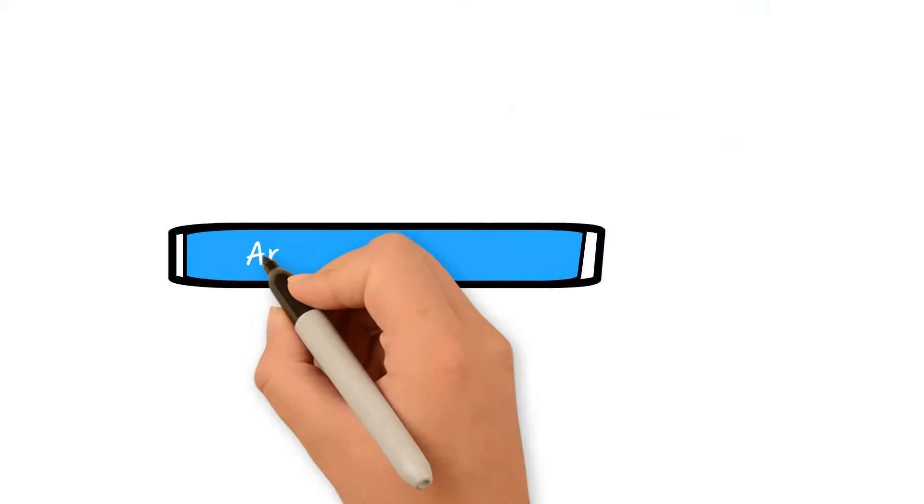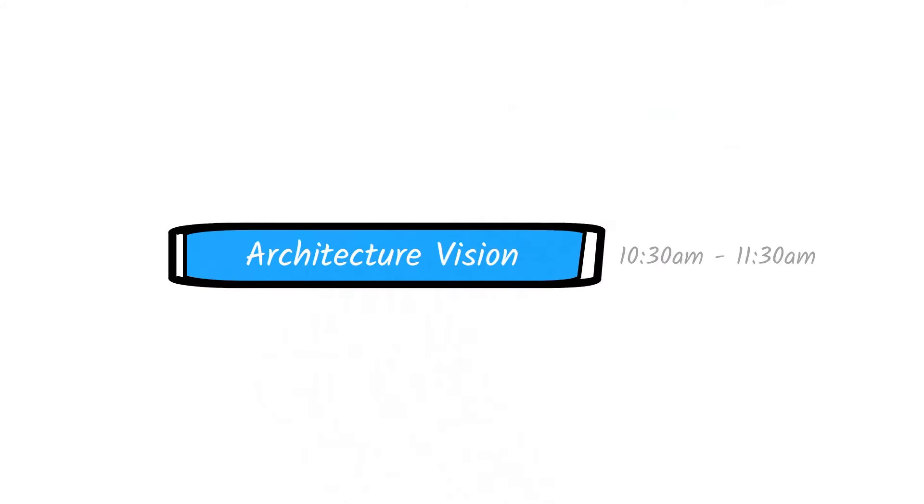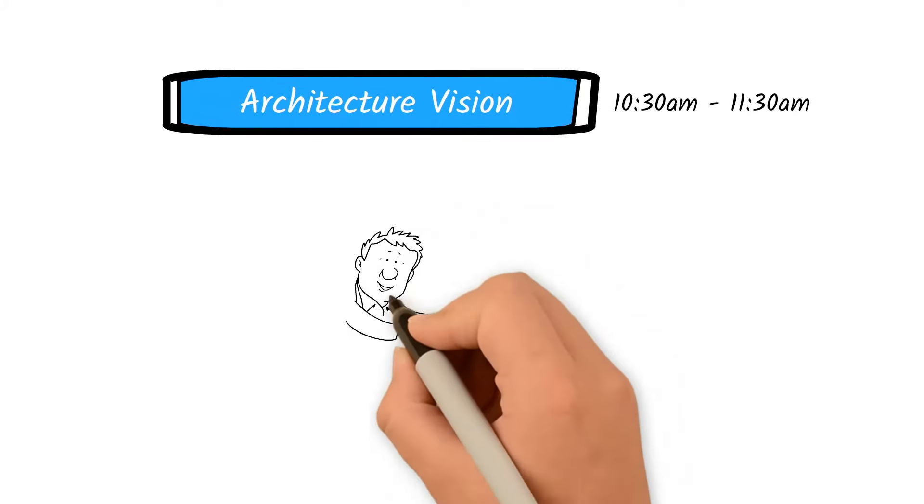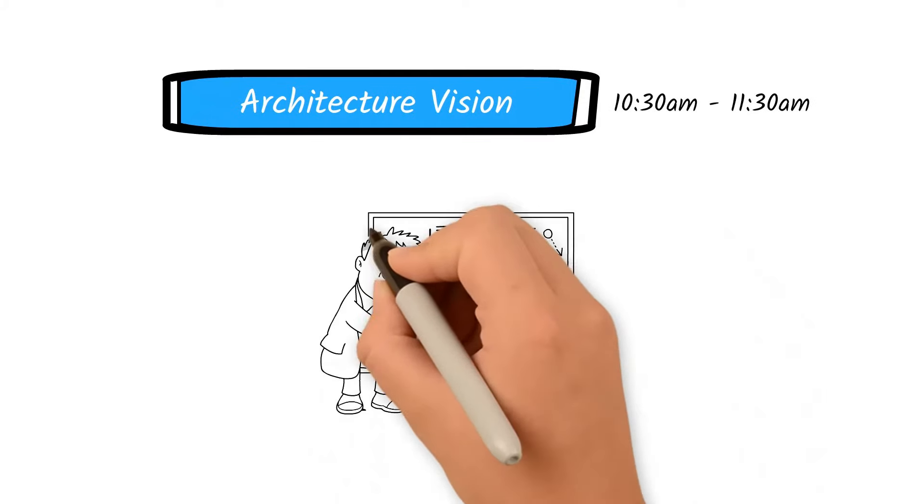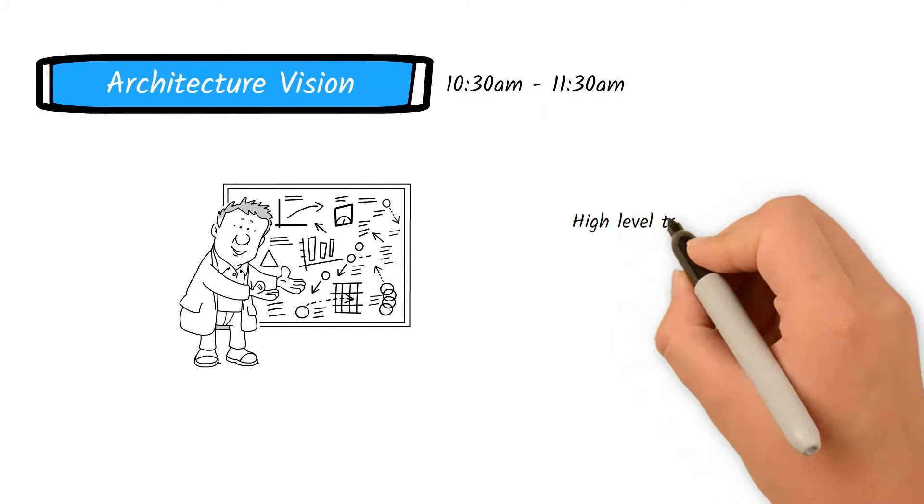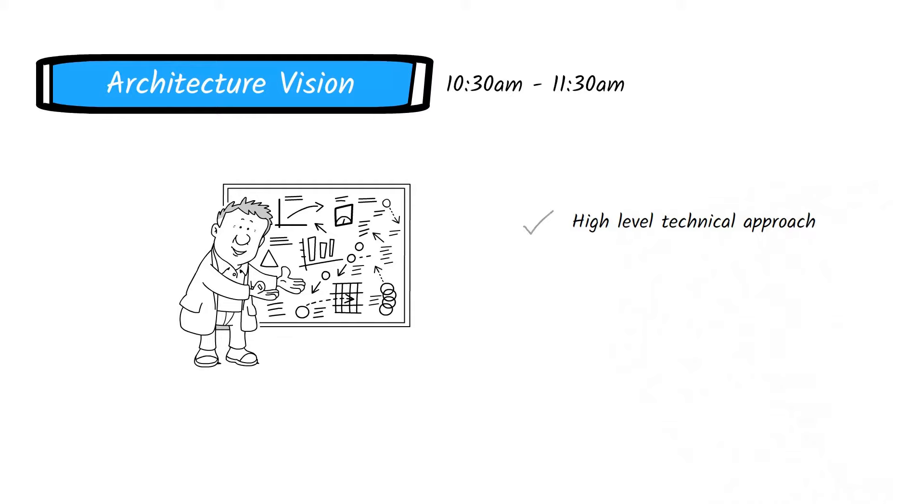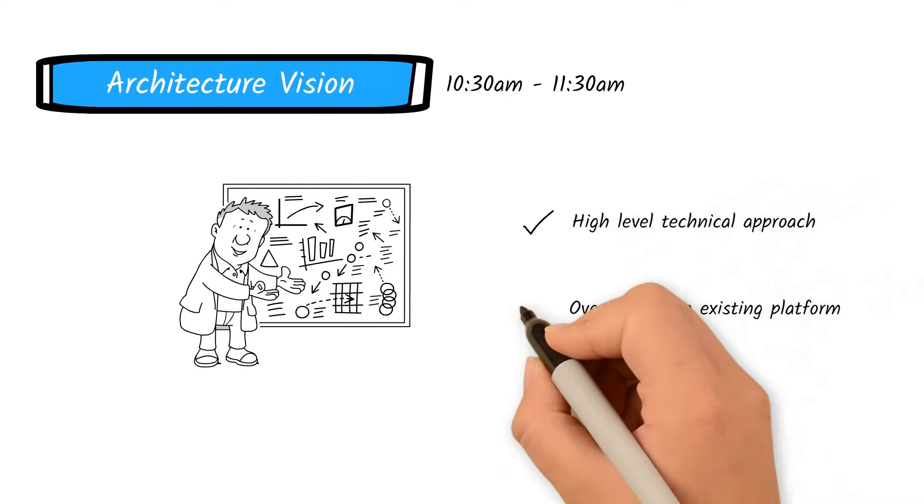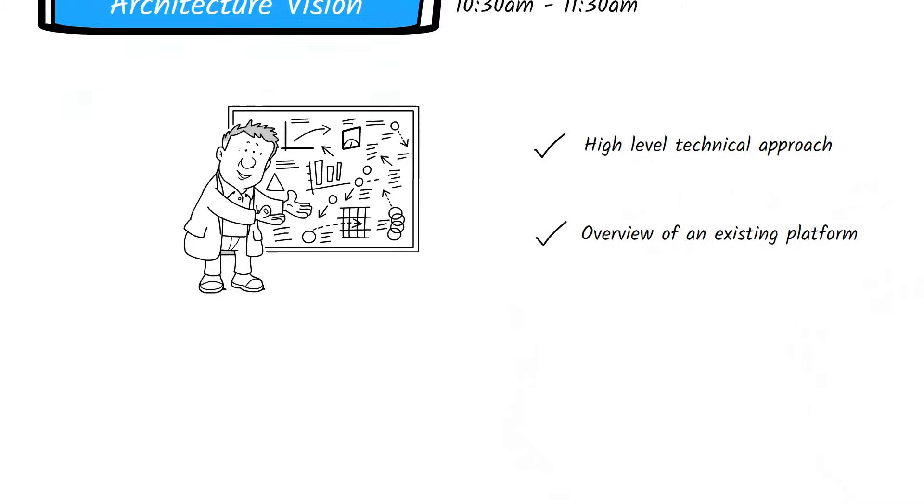Next, the architecture vision is reviewed by the system architect or technical lead. This might be a high-level technical approach or an overview of an existing platform they want to build on and expand its capabilities.